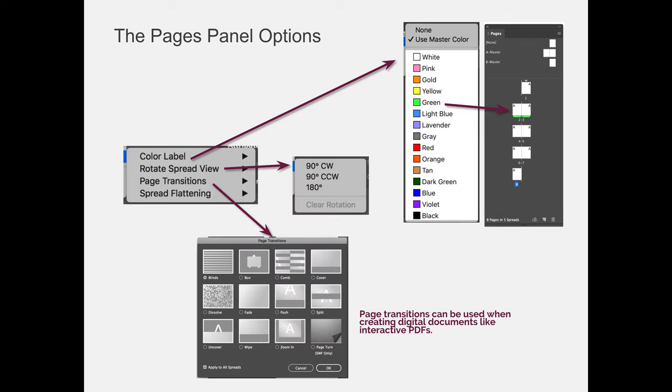So if you color label a page, kind of like you would color label a layer, it will add a little highlight underneath the layer so that you can indicate something about it. And so if you're working on a project with a large group or a team and you're working on a 48-page book, you can color code the pages for who's editing which page. Or you could color label pages that are done that you do not want to edit any further.